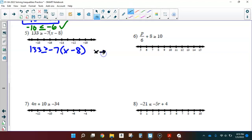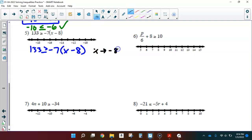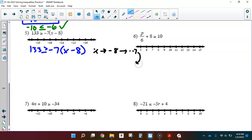x was first subtracted by 8, since that's in parentheses. So x minus 8 happened first. After subtracting 8, those parentheses are then multiplied by negative 7. In the flow map: first subtract 8, then multiply by negative 7. To undo, I'll divide by negative 7 first, then add 8, which leaves me with x by itself.